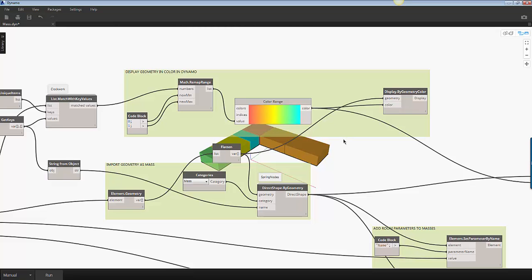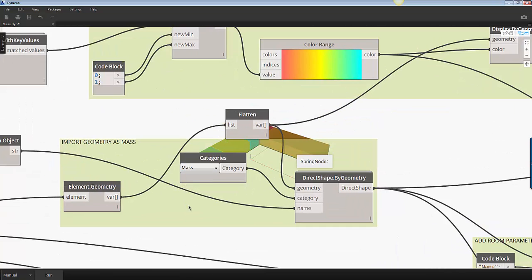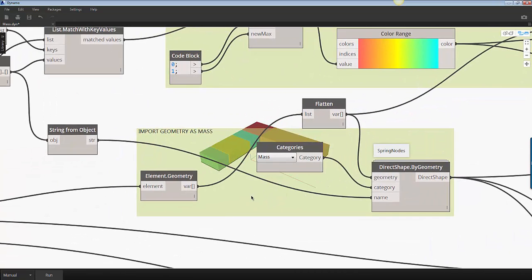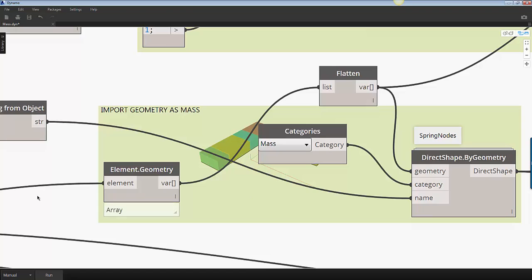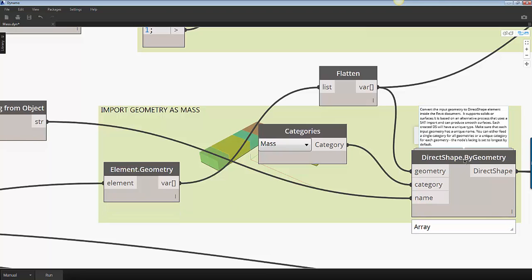Now I need to convert these geometries into Revit mass families. I collect the room geometry and use the direct shape by geometry node from the spring node package to convert each room geometry into families of the mass category.